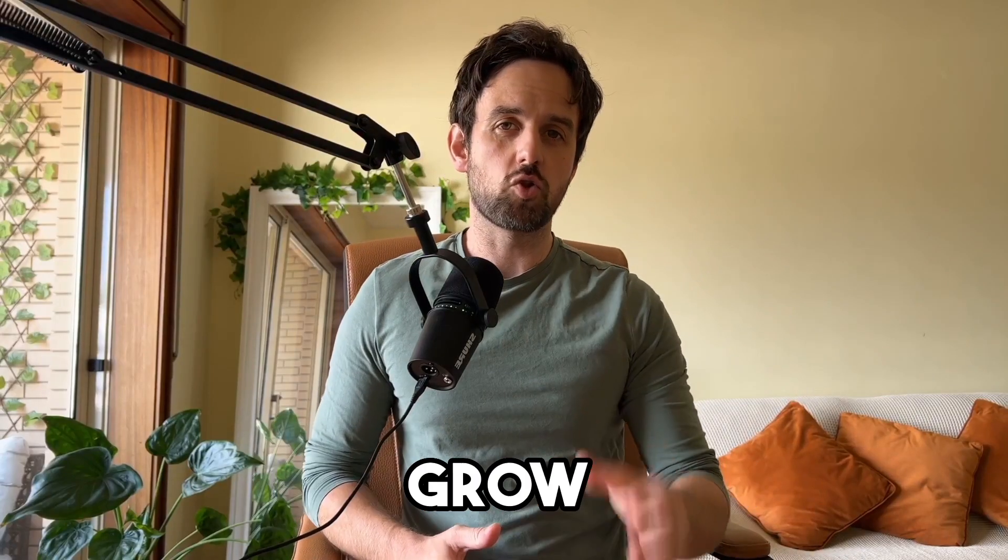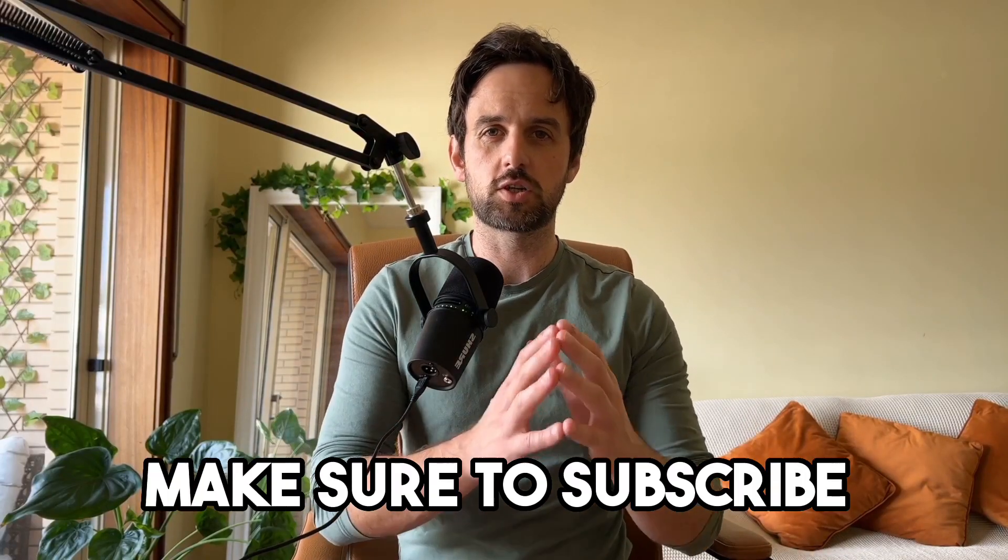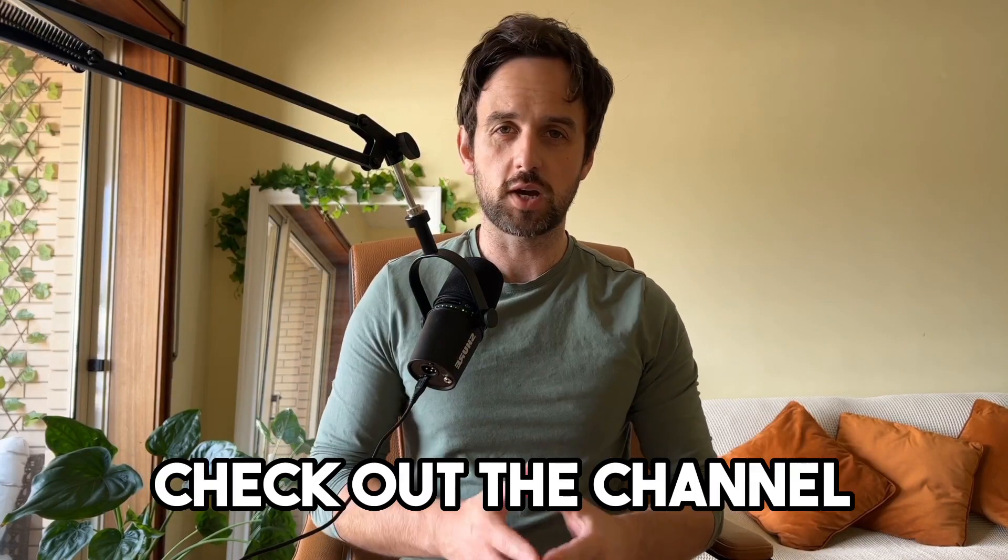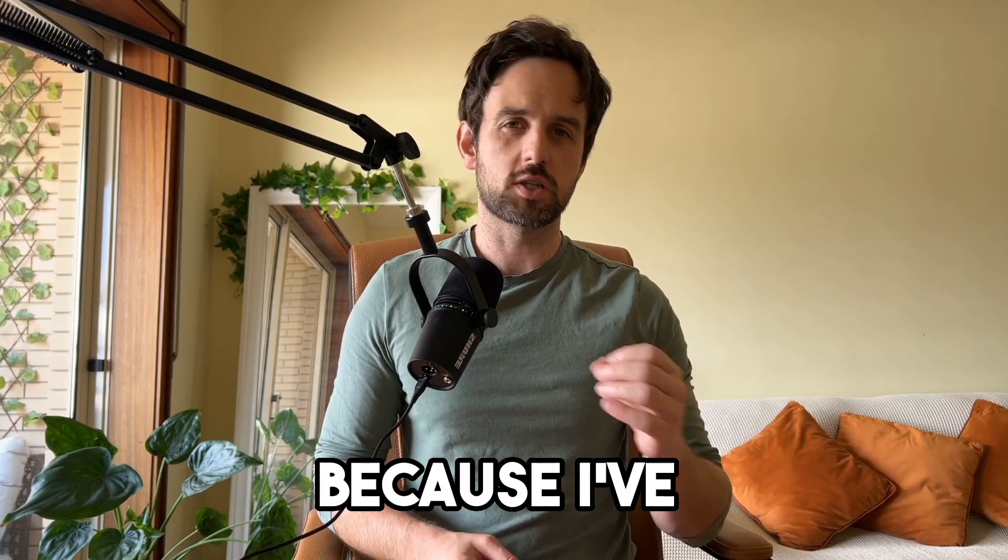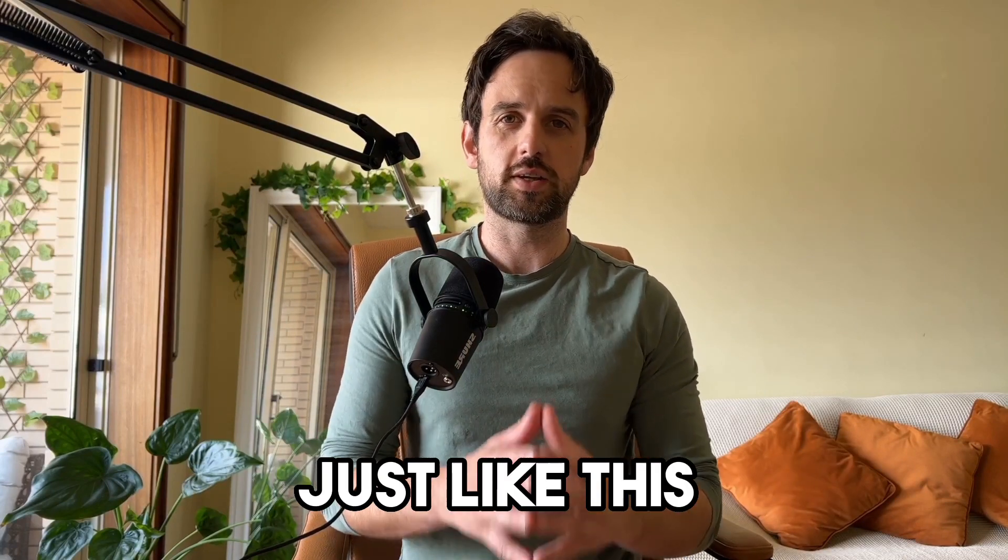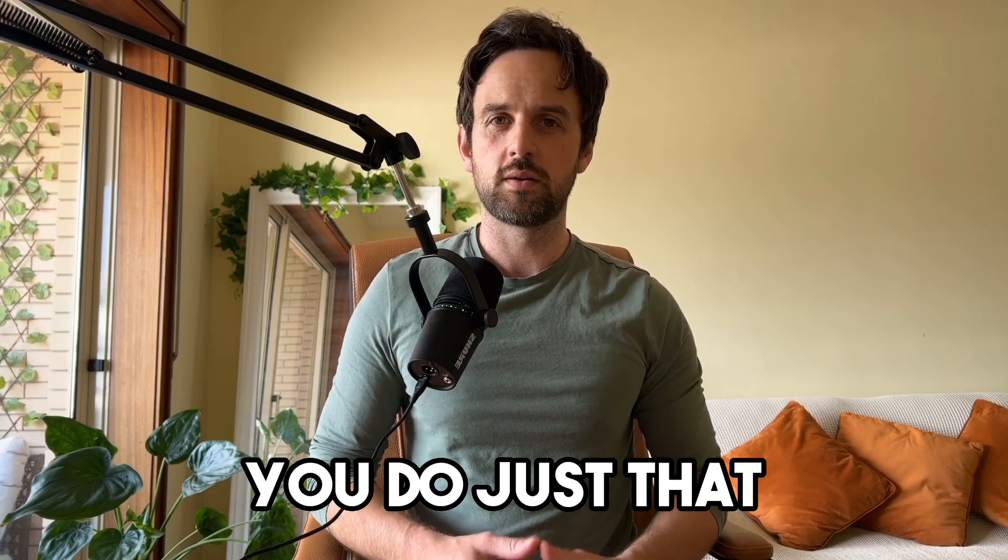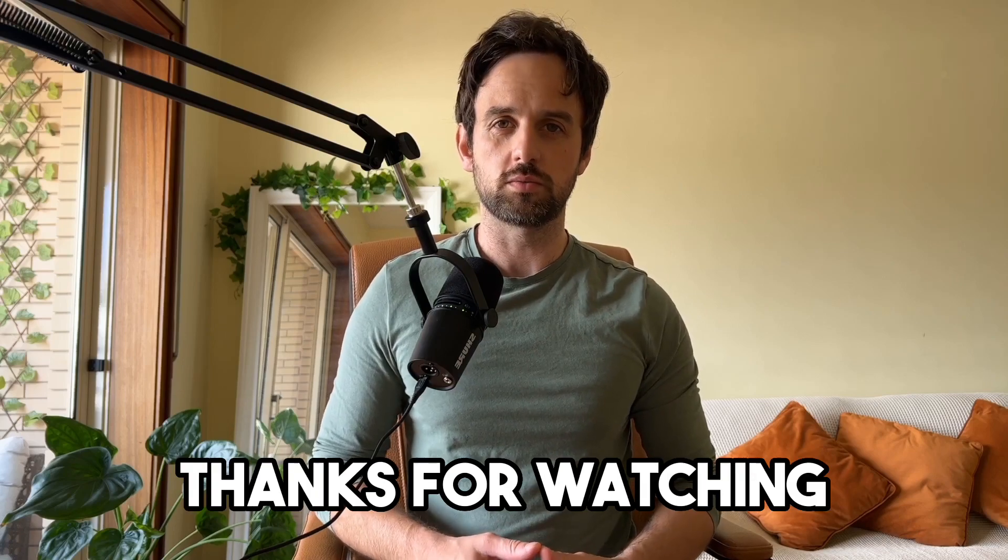So if you're looking to build, grow or scale an online business make sure to subscribe and go check out the channel because I have a lot more tips and tutorials just like this that will help you do just that. Thanks for watching.